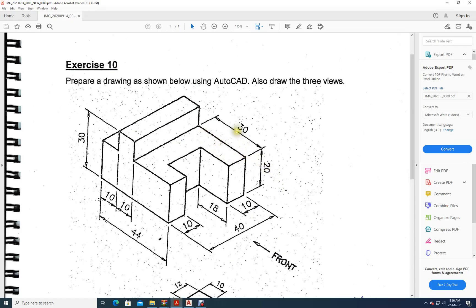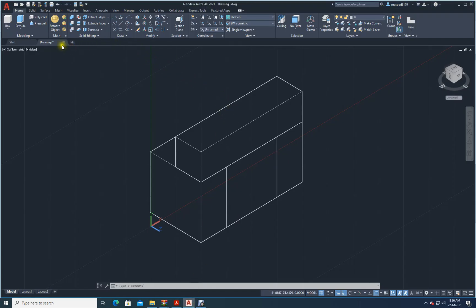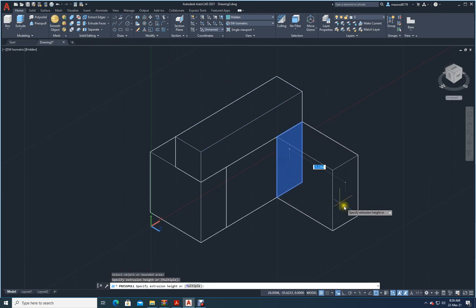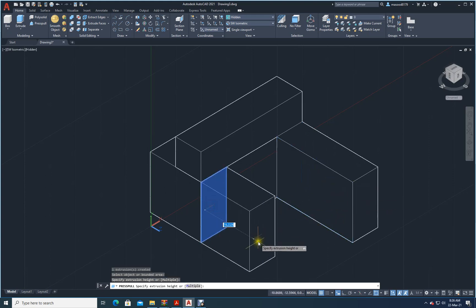This length is 30. From the back side up to the front it is 44 — out of 44, this is 10 and this is 10, so if we remove these, this length will be 24. So this should be 30 and this should be 24. I will use Press Pull — come in the front by 30, and this one come in the front by 24.